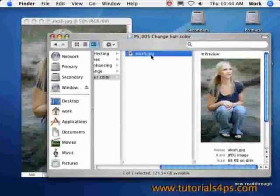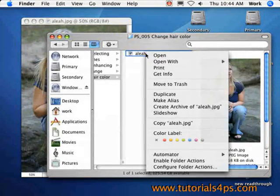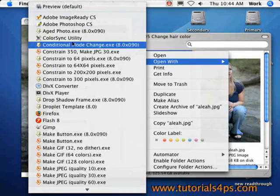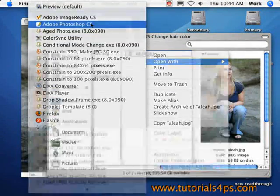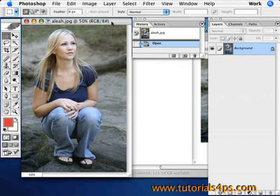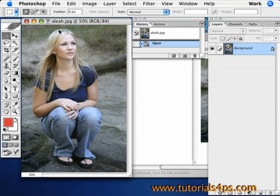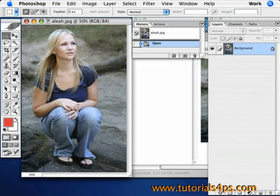Today I'm going to show you an easy way to change the hair color of someone in an image. Just follow along with today's tutorial.